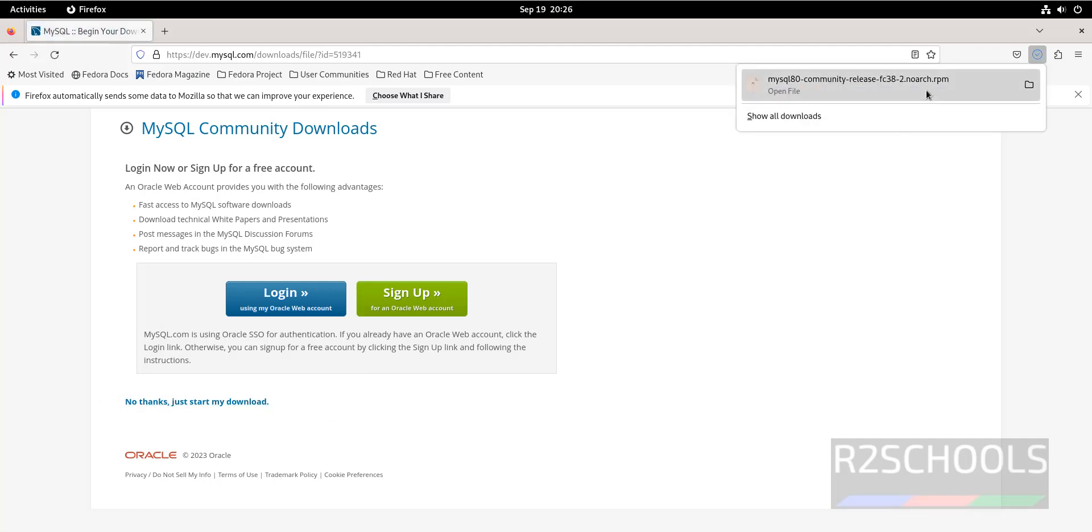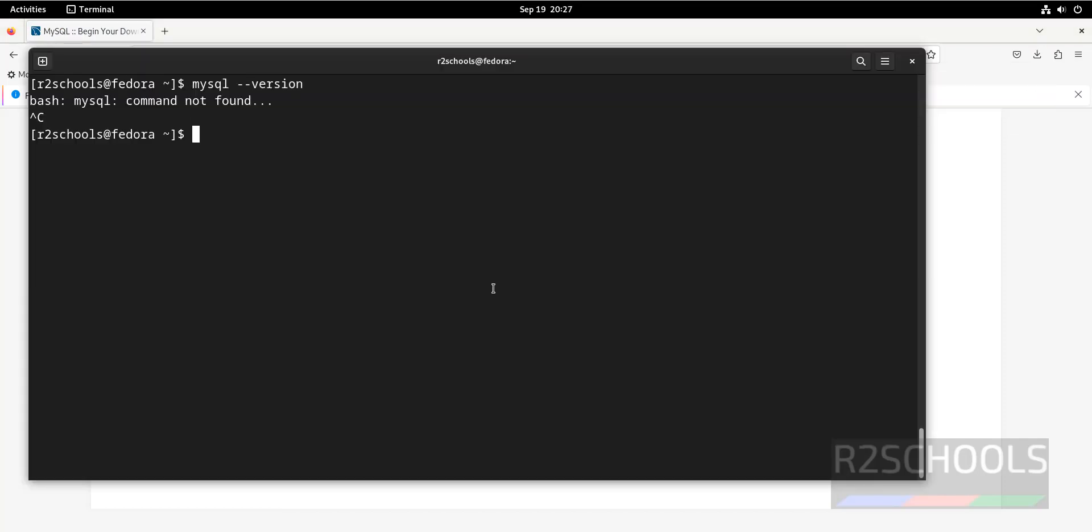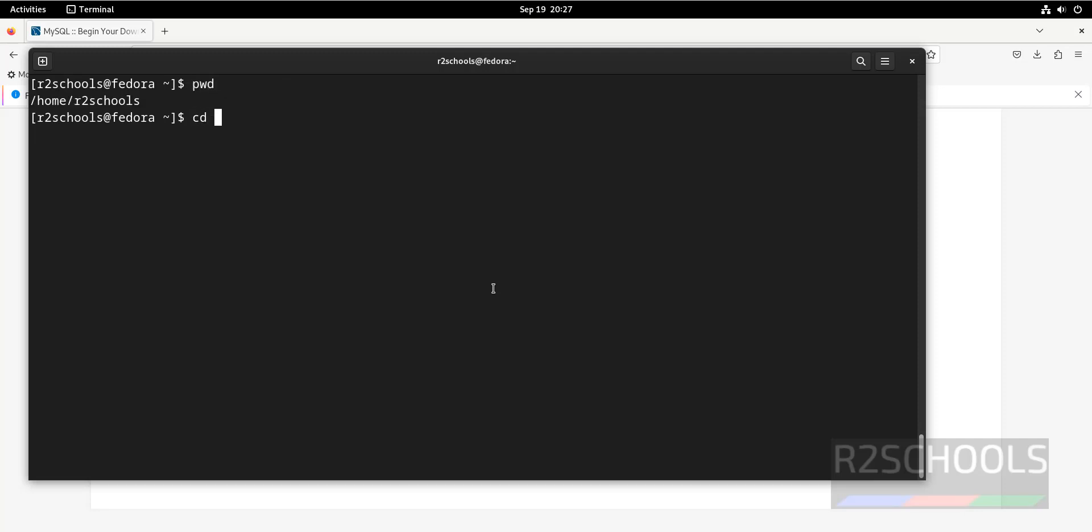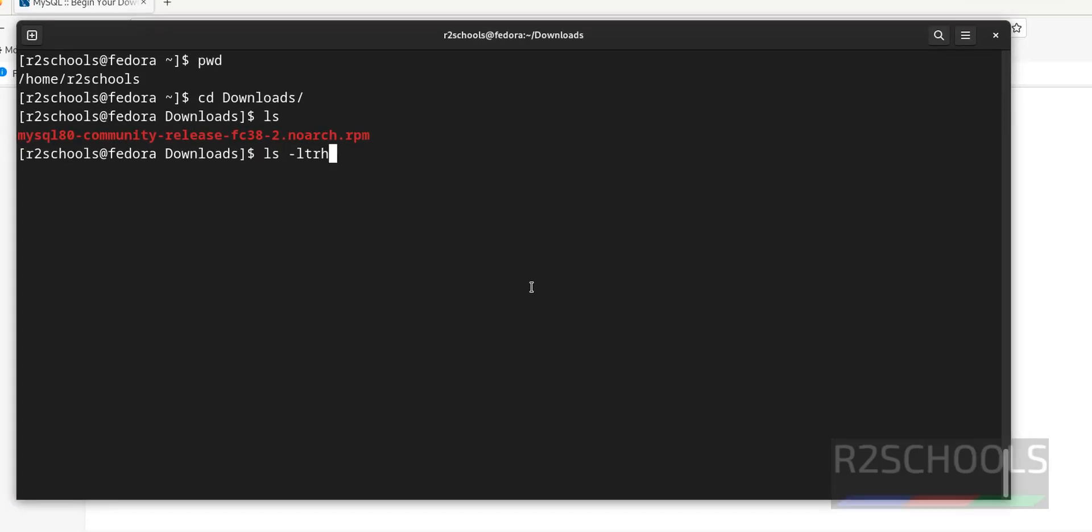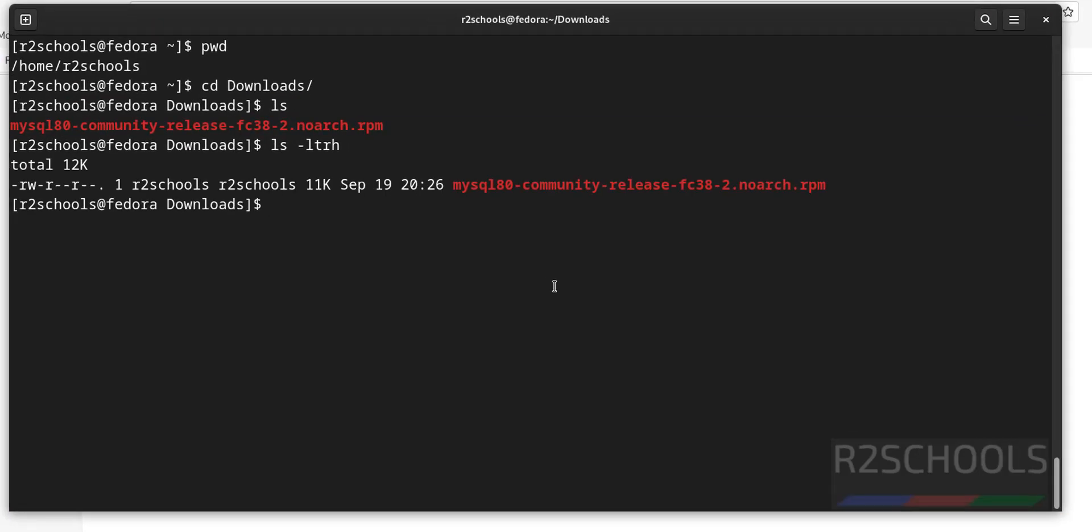See, it has downloaded the rpm. Now go to the terminal, Control L to clear screen, pwd. Go to downloads directory, ls -ltrx. See, we have rpm.